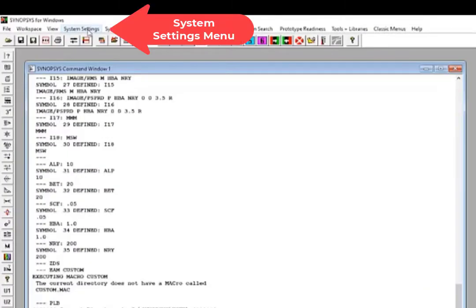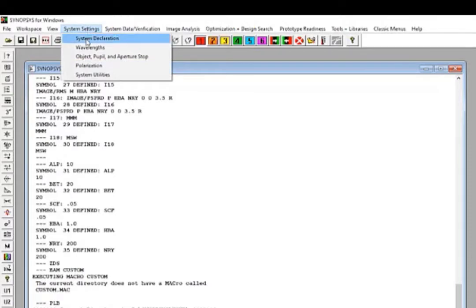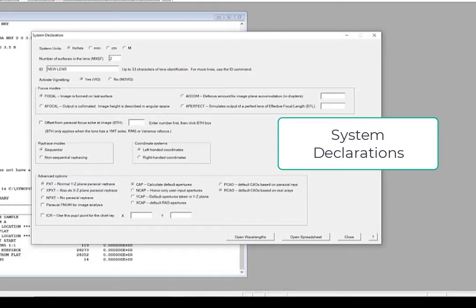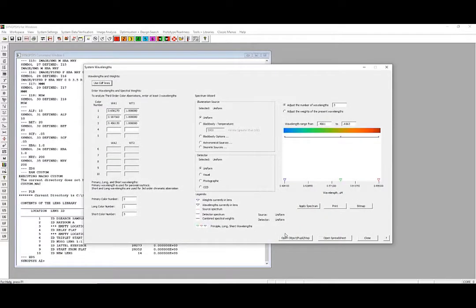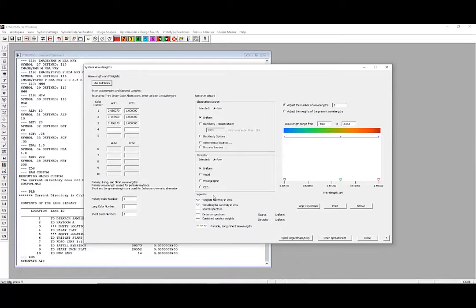The System Settings tab is where the basic definitions of the lens can be entered. So here, under System Declaration, we could set the units, the number of surfaces we want, different focal modes, and other overarching system definitions. The Wavelengths window provides options for advanced control, the source and detector, and specific weightings for each wavelength.